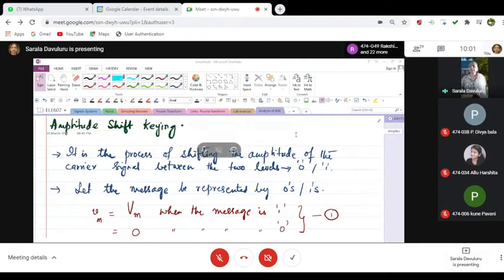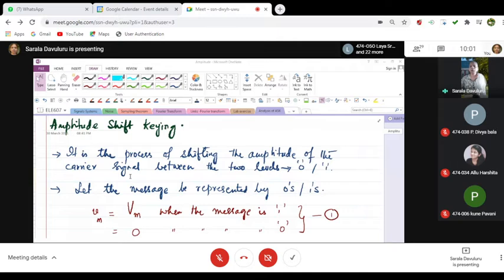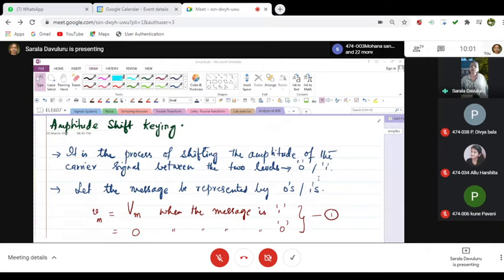This is the process of shifting the amplitude of the carrier signal between the two levels, and these two levels are referred to as 0 and 1.